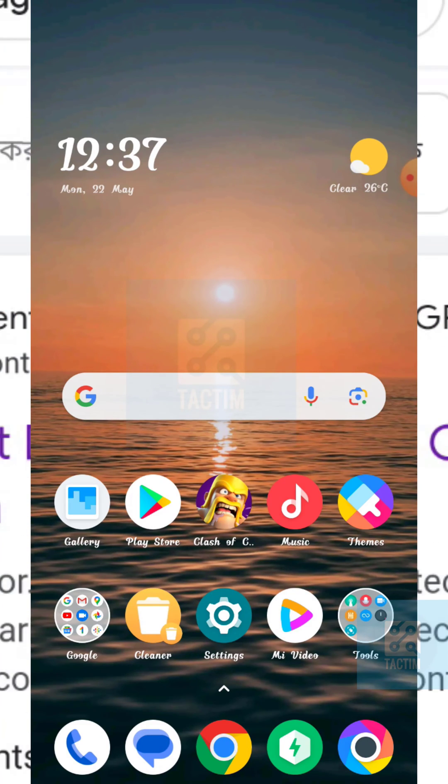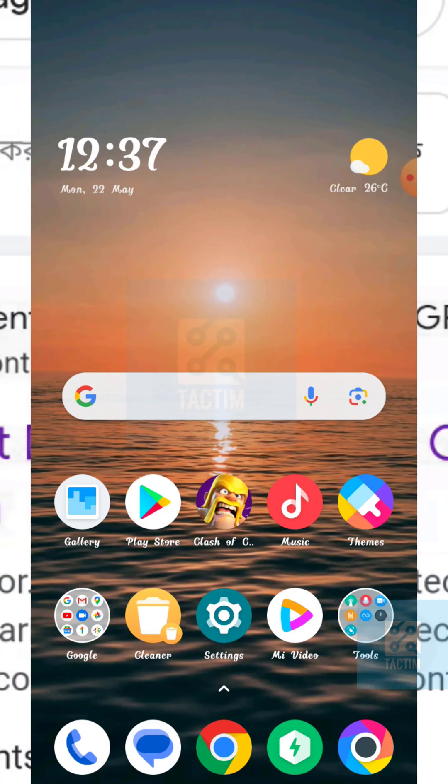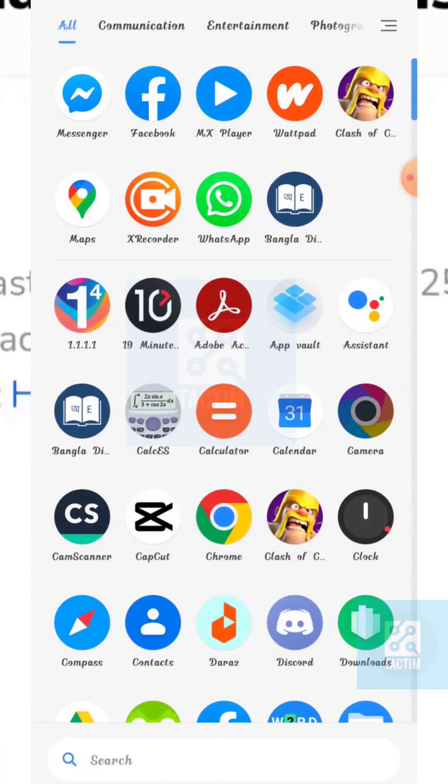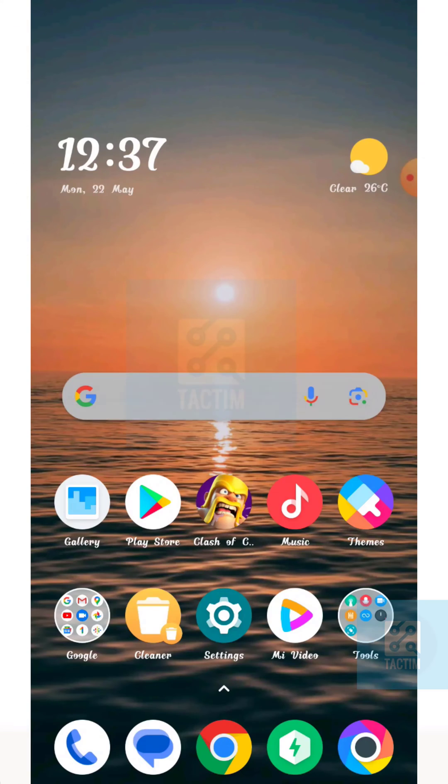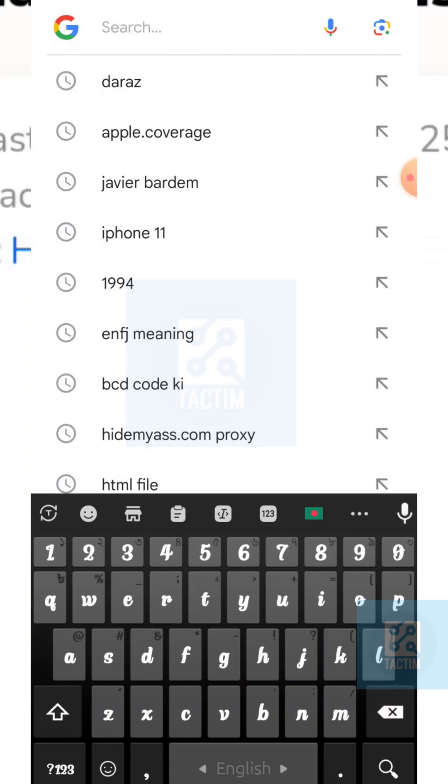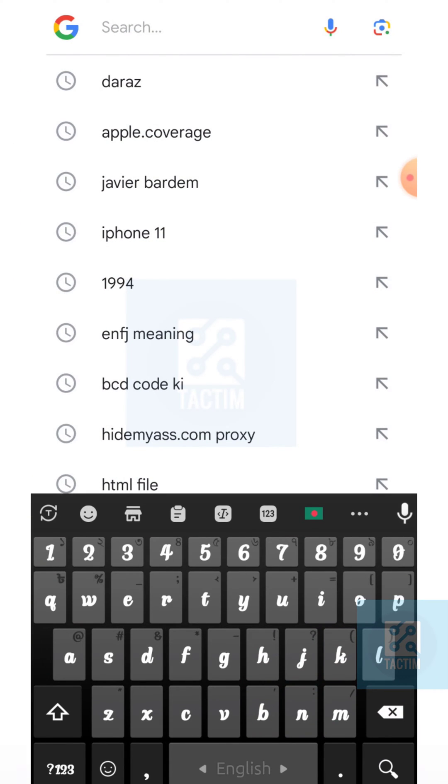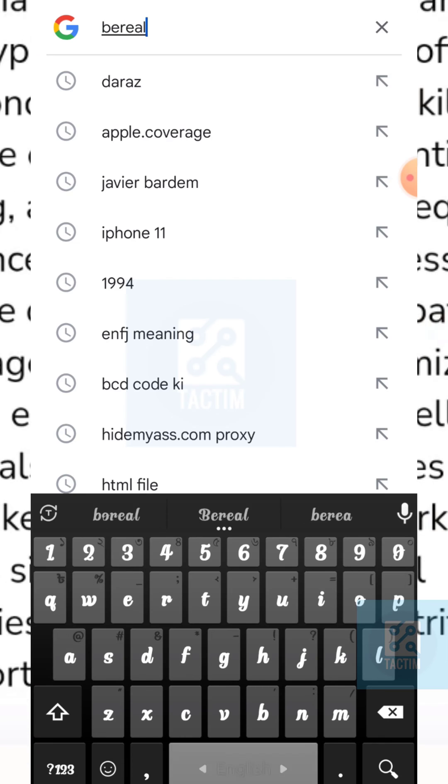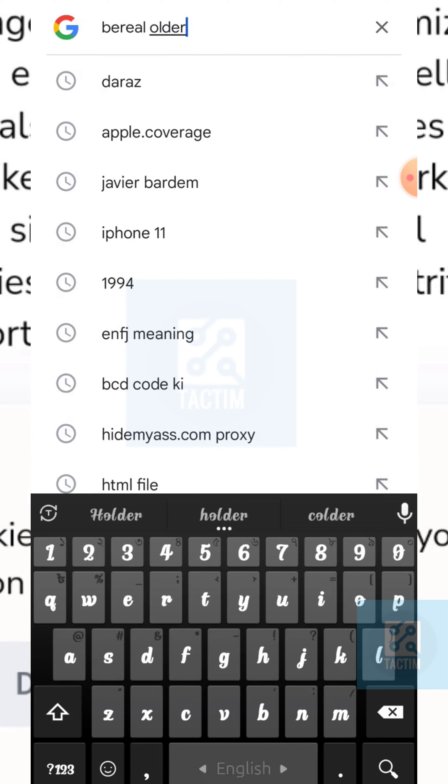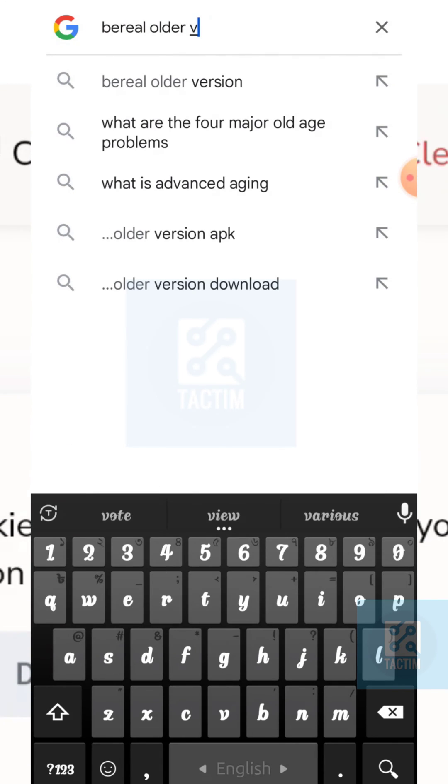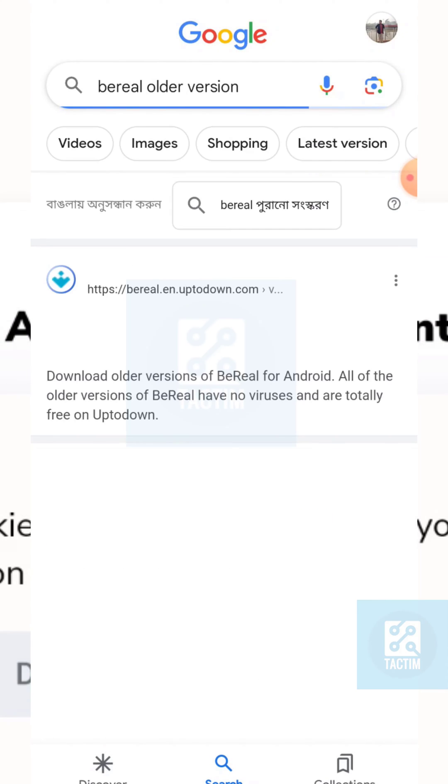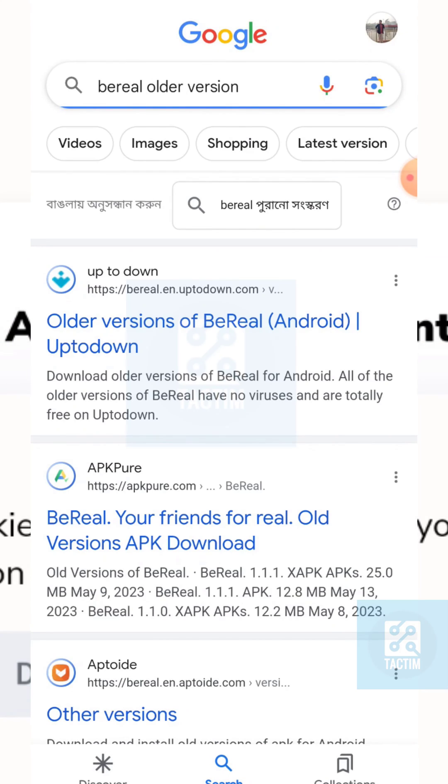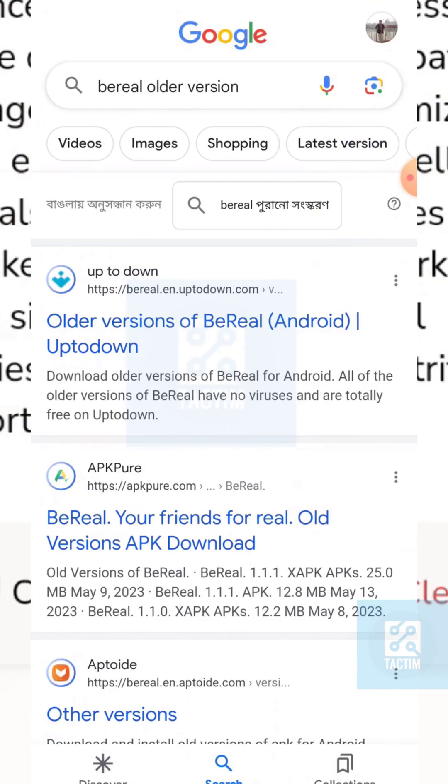Just go to Google or any web browser you want and search for BeReal older version. Just go to any website you want.